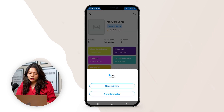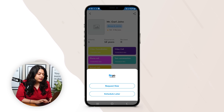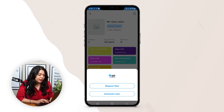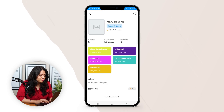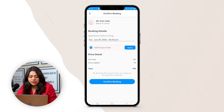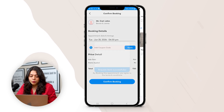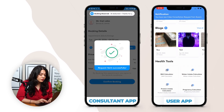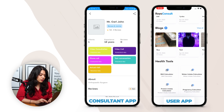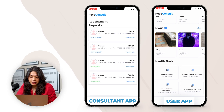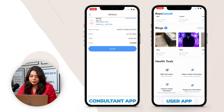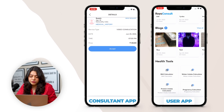For now we are booking Mr. Carl John for a video consultation. Click here and then select the consultation time — we are scheduling it for now. We have the booking details showing the date and time of the appointment, the doctor's email, phone number, an option to apply a coupon if available, and the price details. Confirm the booking and the consultant will receive the consultation request. By clicking on the request, they have a detailed view with the username, service type, date, time, and quoted price.